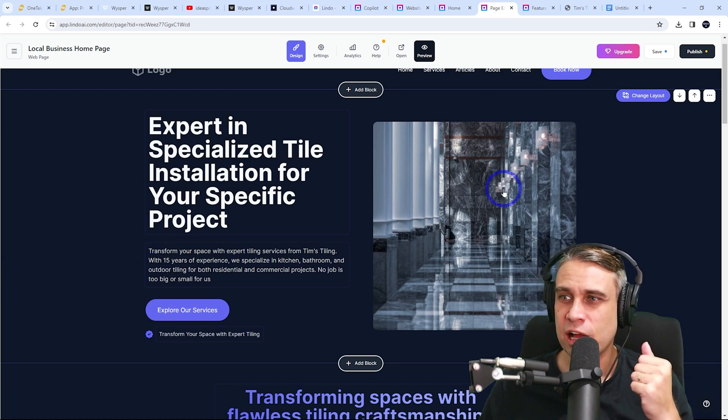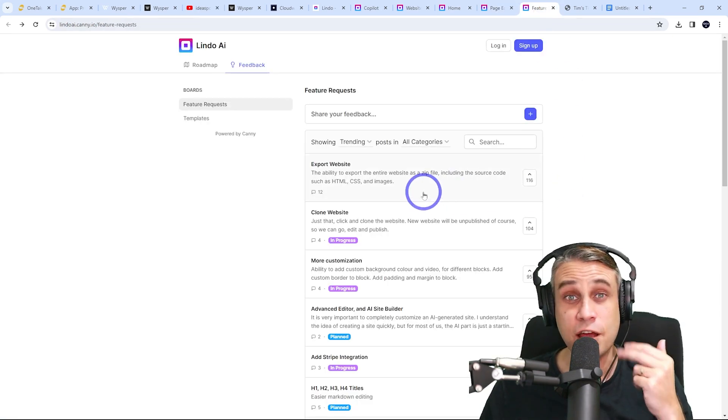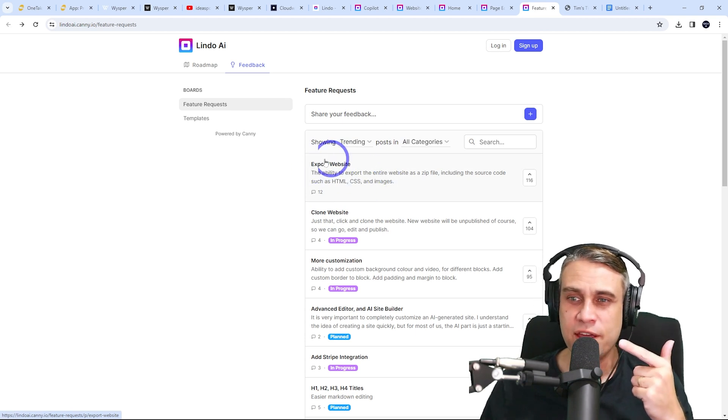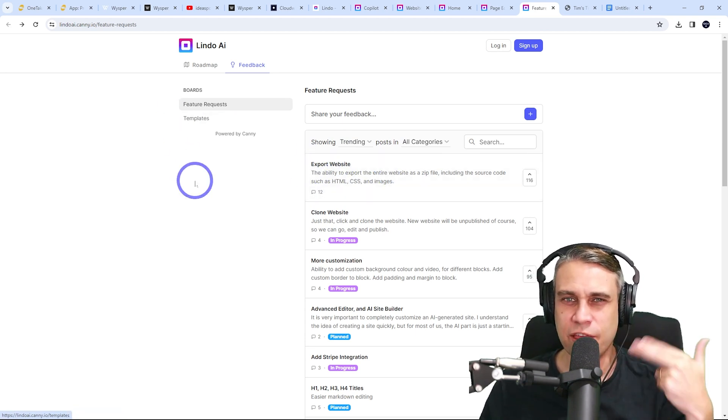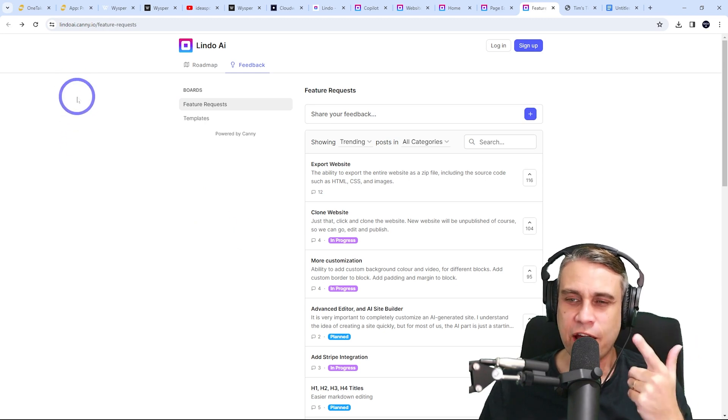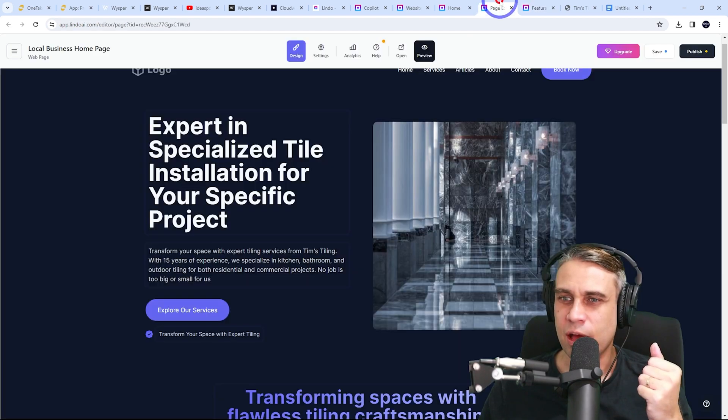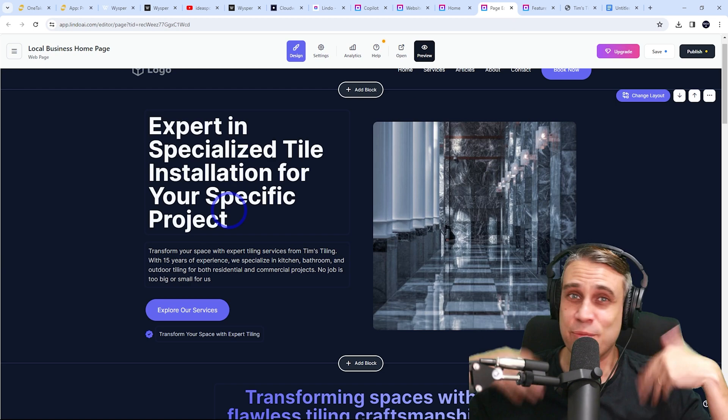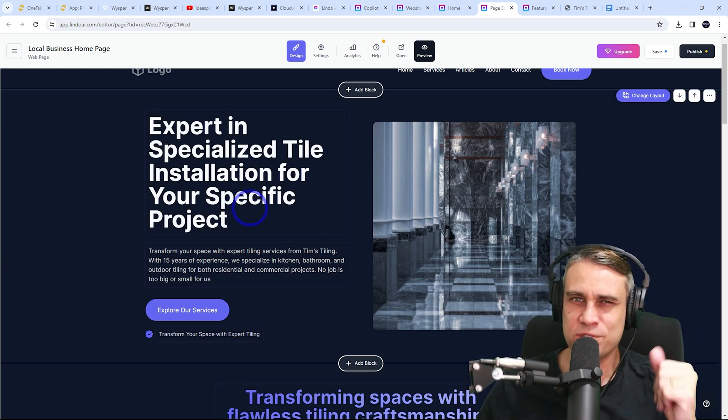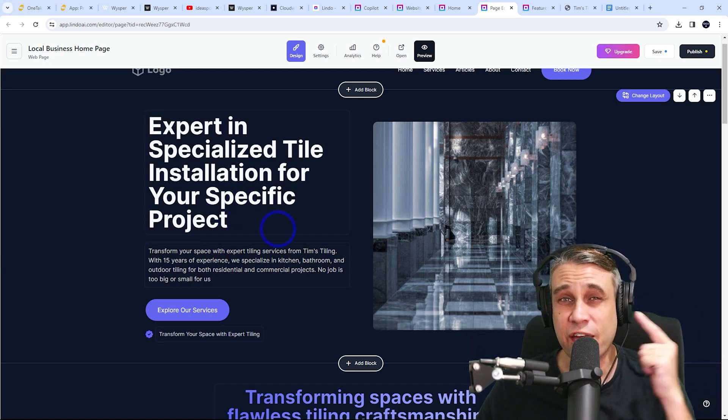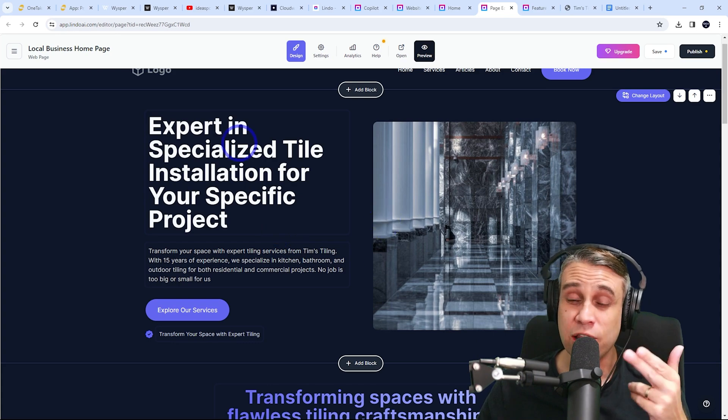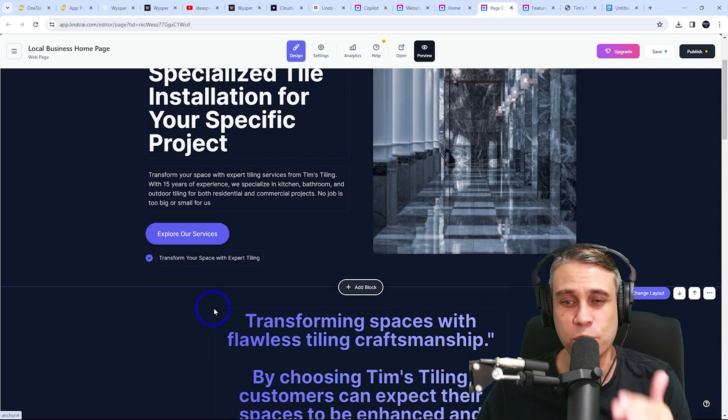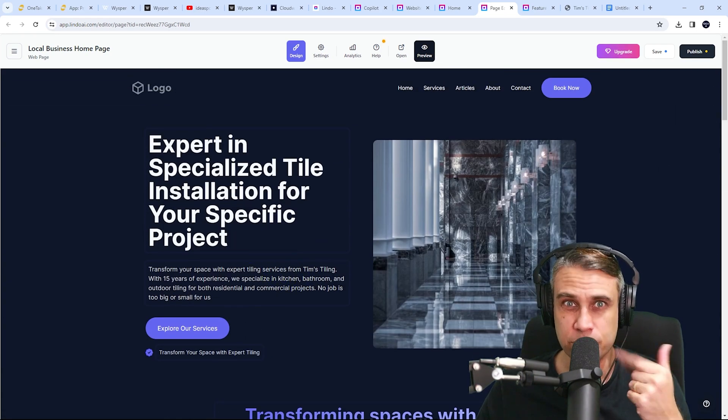The other thing I'd really like to see in the features, and a lot of people are asking for this in the roadmap, is the ability to export. So we don't have the ability to export. They're all hosted through Lindo AI at the moment. So it'd be really cool if you could just export the HTML and CSS and be able to host this on other places. So hopefully they add that in the future. But I quite like the content and the quality of what it comes up with is pretty cool.